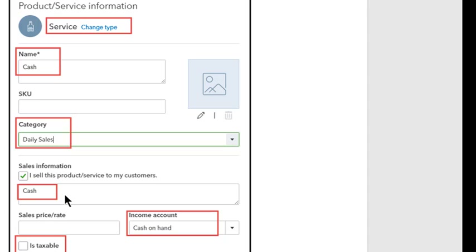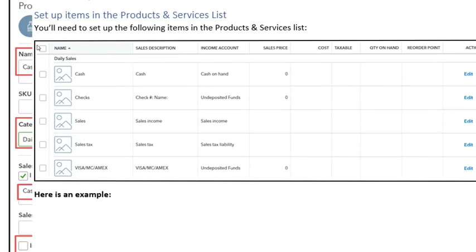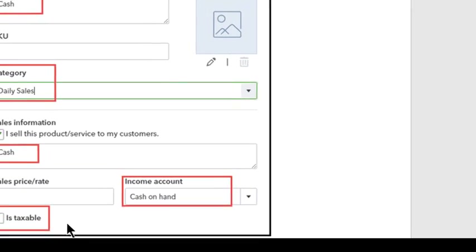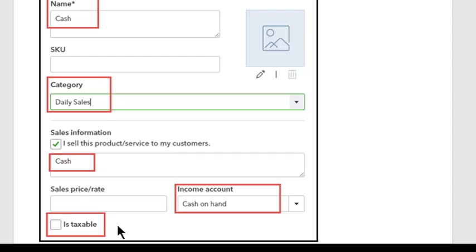You will enter a sales description — make it the same as the name. So the name is cash, the description is cash. This is really important: your income account needs to be the same account shown earlier; in this case it's cash on hand. None of these items should be marked as taxable, so make sure that box is unchecked. Click save and close when you're done.